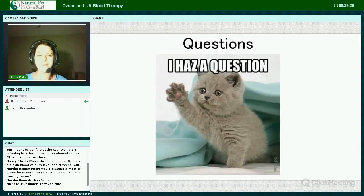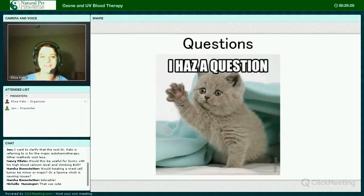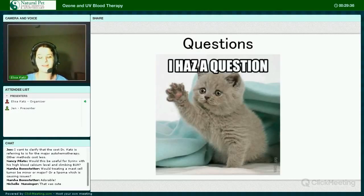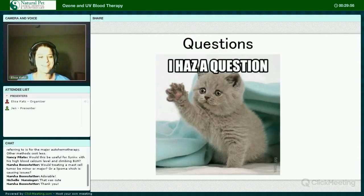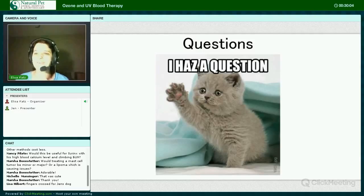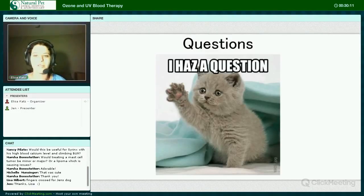I hope I didn't give everybody information overload — I really tried not to get too technical. If you have any questions about whether or not these things can help your pet, please don't hesitate to give us a call. We're really proud and excited to be offering these treatments. Thanks so much for joining us. If you have a question we haven't addressed or think of something later, please don't hesitate to email us or send us a text to our mobile number.